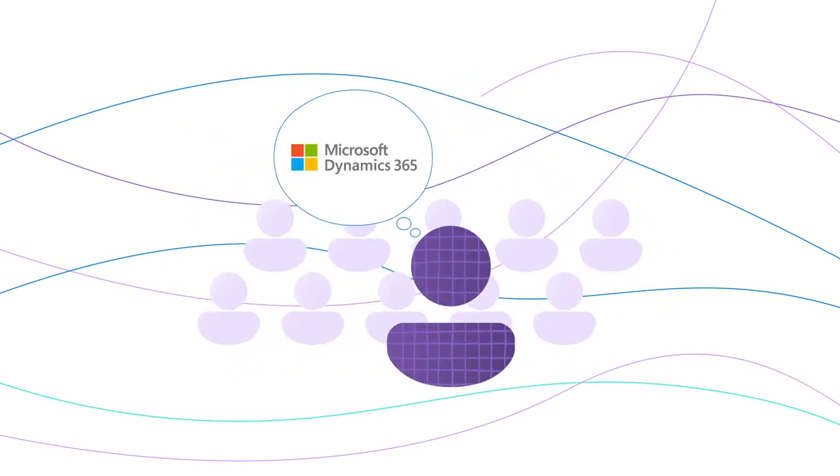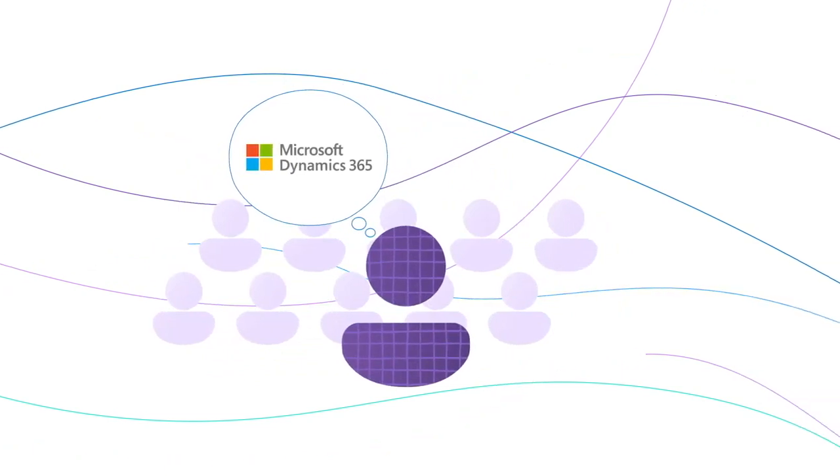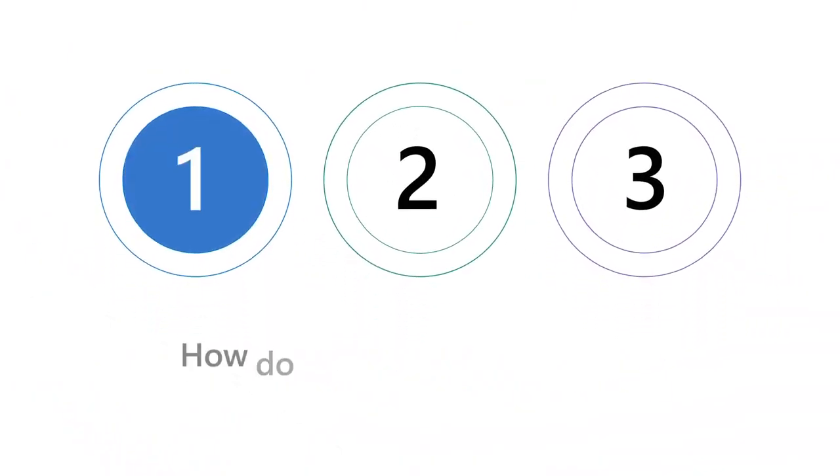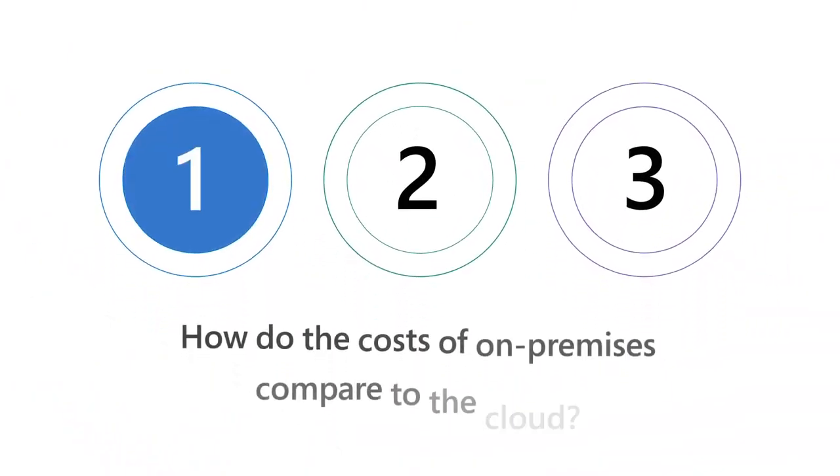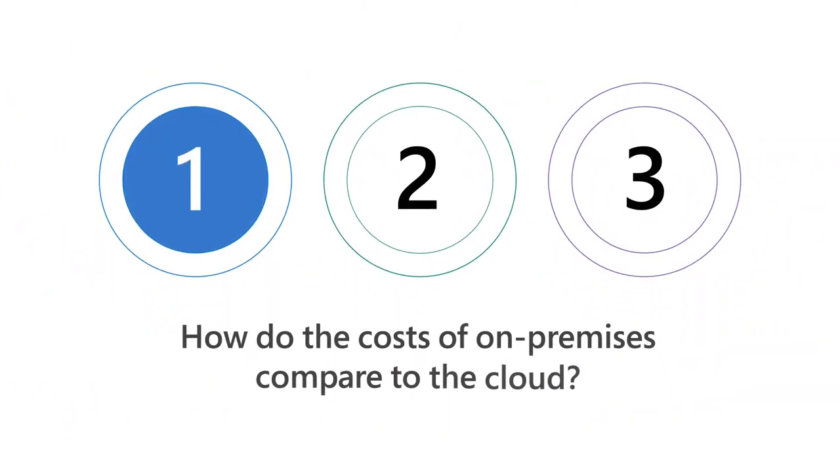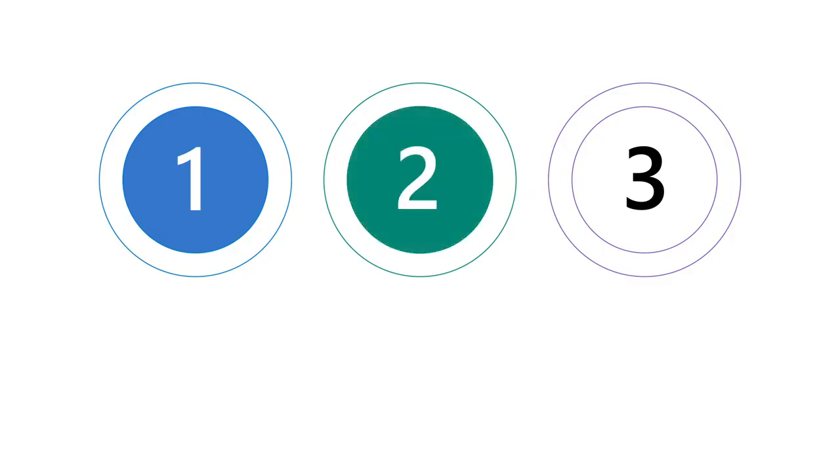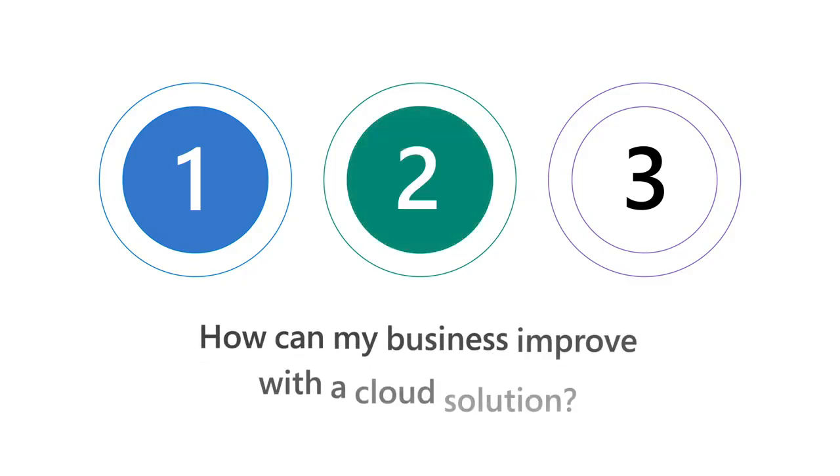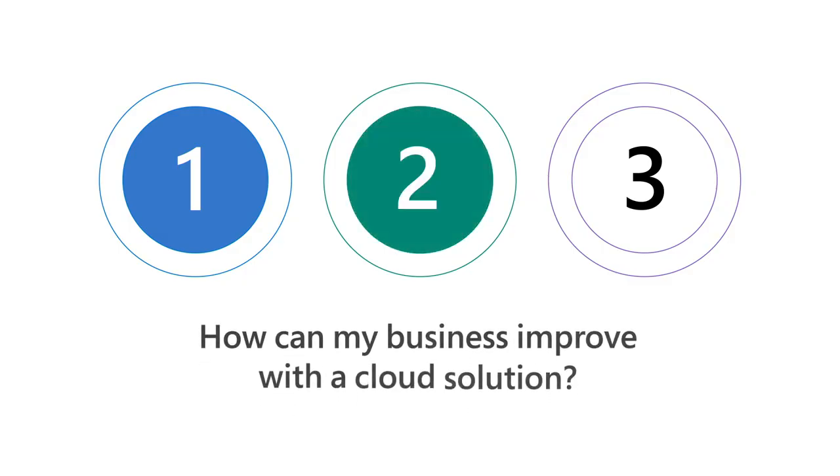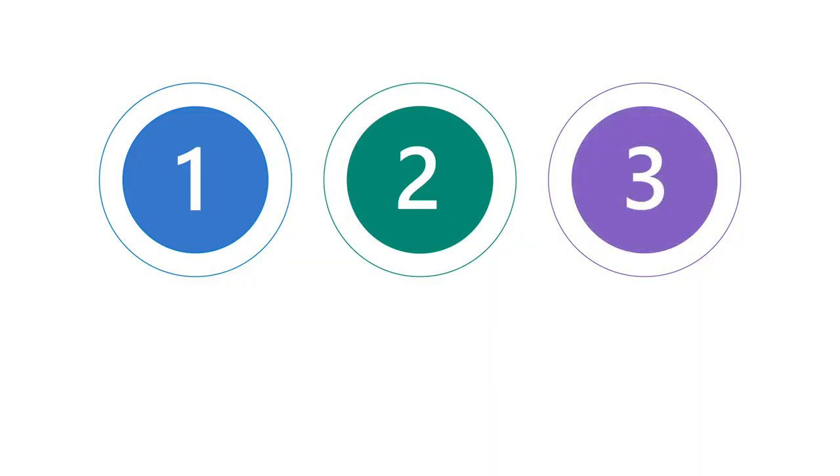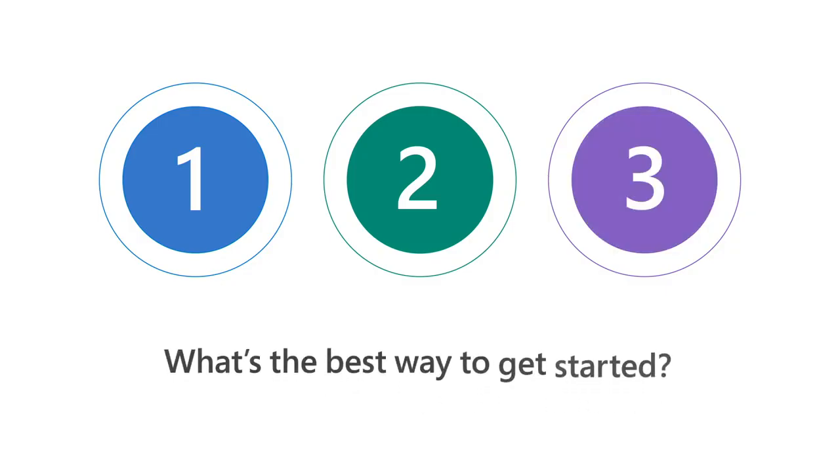Organizations thinking about making a transition to Dynamics 365 often come to us with three main questions. Number one: how do the costs of on-premises compare to the cloud? Number two: how can my business improve performance and take advantage of new AI capabilities with a cloud solution? Number three: what's the best way to get started?